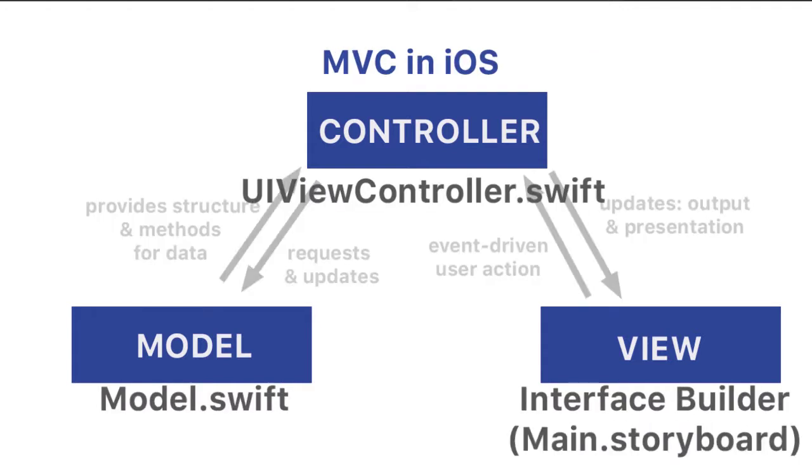Xcode is built on the MVC design pattern. And so in iOS, it makes sense to use the Model View Controller. And actually, we've been using this already. We use Interface Builder to build our main storyboard. That's our view.